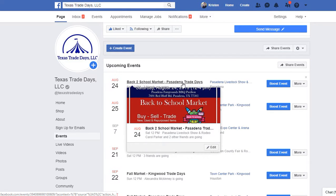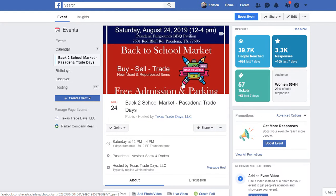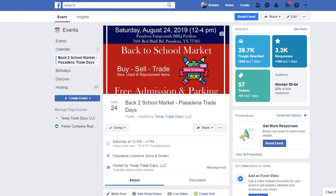You can click on the event link here and go directly to the event, and then from here you can proceed on to adding the event to your Facebook business page. However, if you're adding multiple events to your Facebook business page, do this instead.